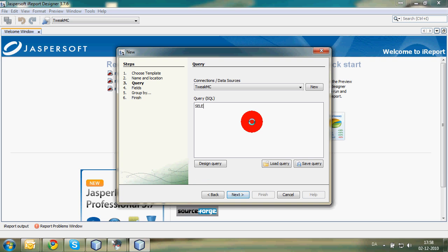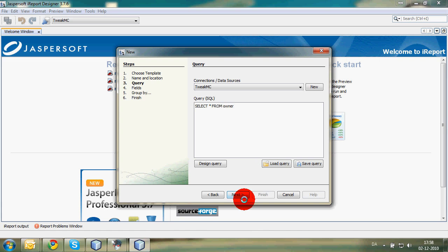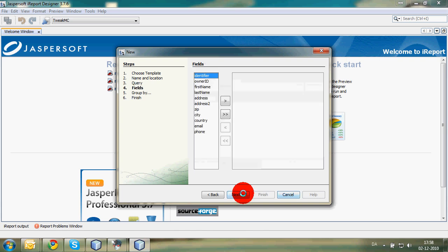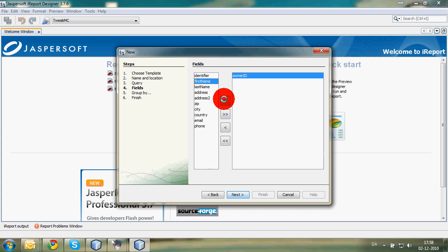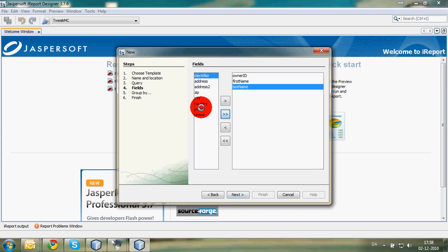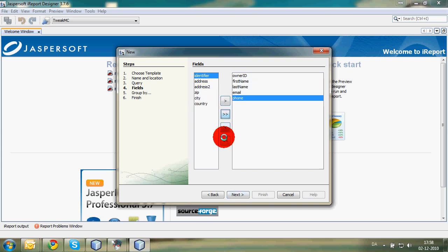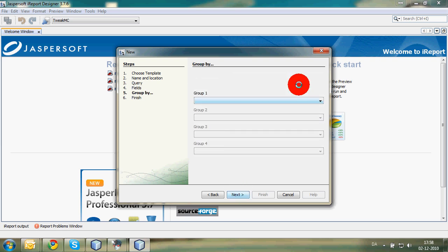This is a normal SQL statement. Here we got all our rows. I would like to have owner ID, first name, last name, email, and phone. These are the things I want in my report. And then we press next.